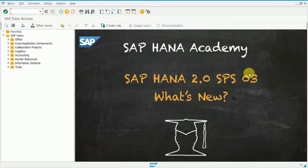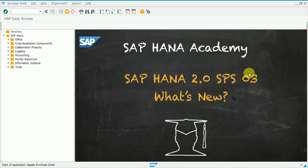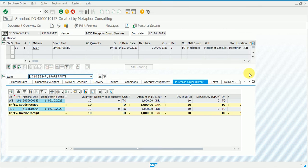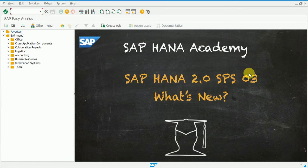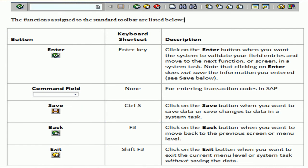The next activity: Ctrl+F3 also works like Back. Let's open transaction ME23N to display a purchase order. We are in ME23N and want to move back to the previous session — press Shift+F3. Once pressed, it works like a Back activity, but Shift+F3 is precisely used for Exit. If our video is informative, please like, share, and subscribe — it will motivate us.